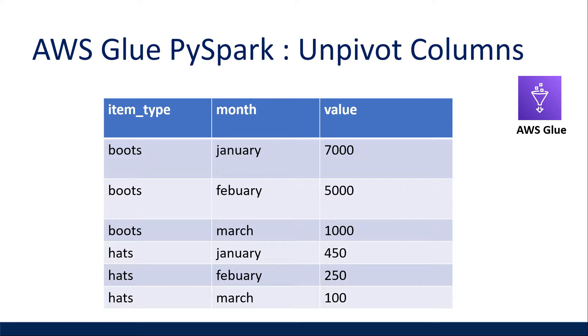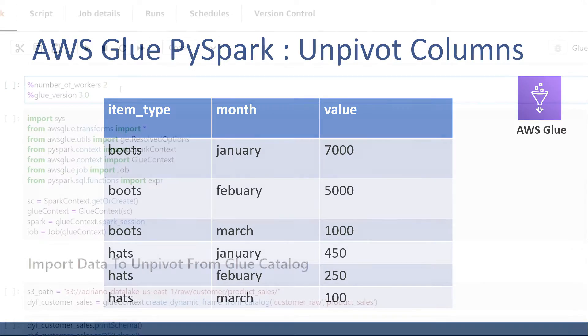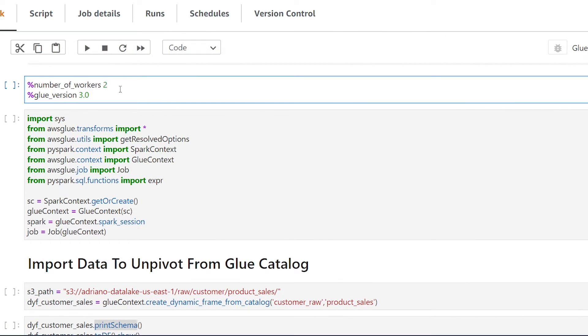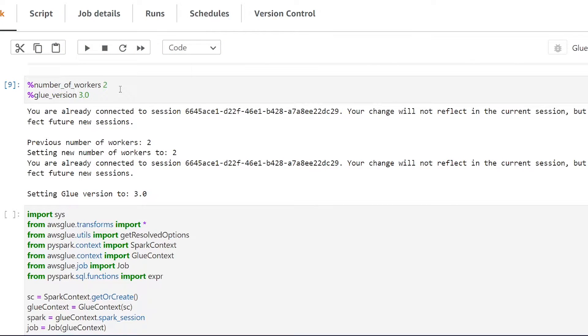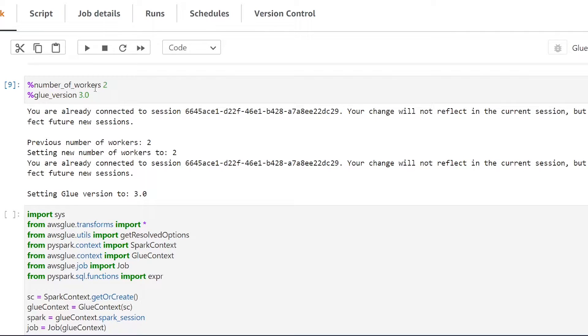All right let's get started. So I'm in my Jupyter notebook that is leveraging interactive glue sessions. I've already ran this line of code but just to show you what it does I've set the number of workers to be two nodes for my Spark cluster and I've set the glue version to be 3.0.